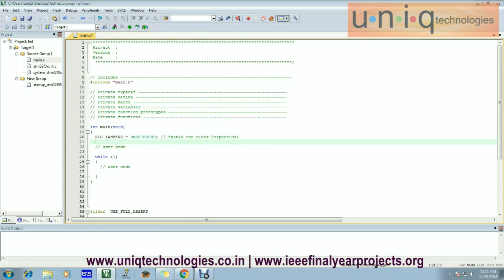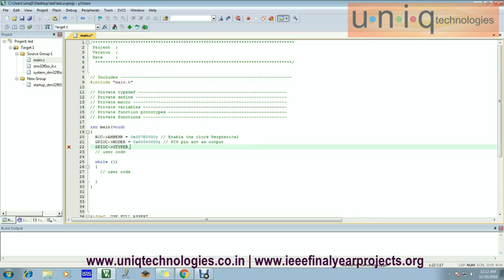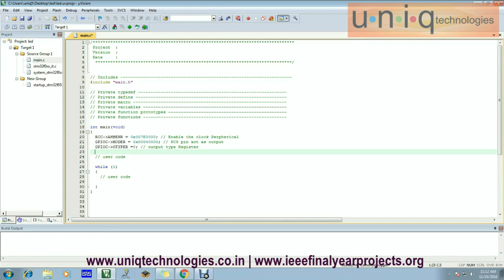Next, we have to mention different types of registers. The first one is MODER — it decides whether the selected pin is configured as output or input. Here we take PC9 pin as output mode. It follows OTYPER register, which decides the output mode — whether it is push-pull or open-drain. We fix it as push-pull mode.